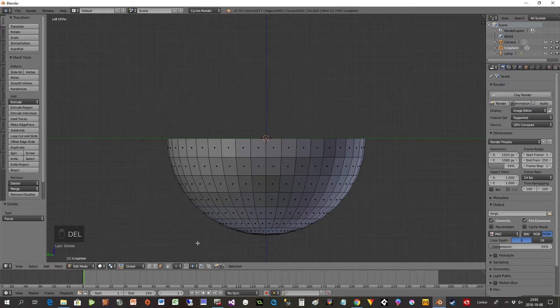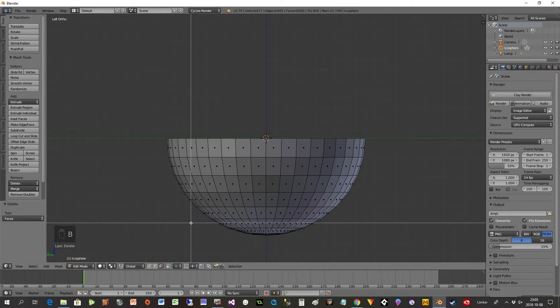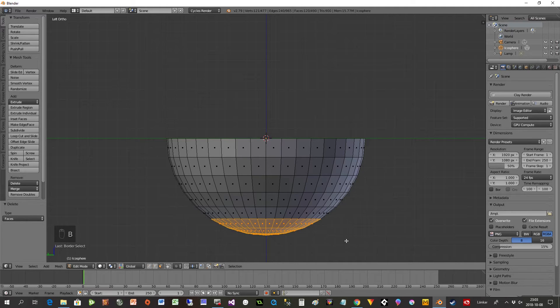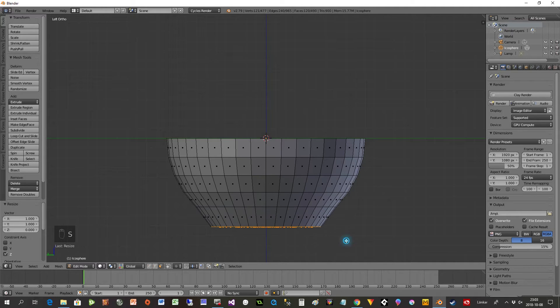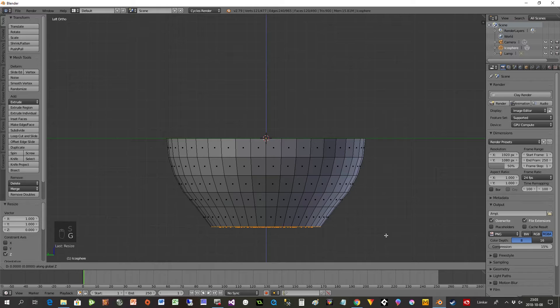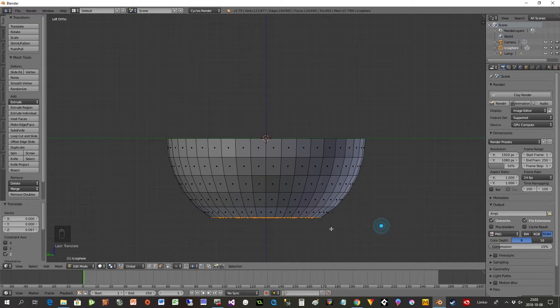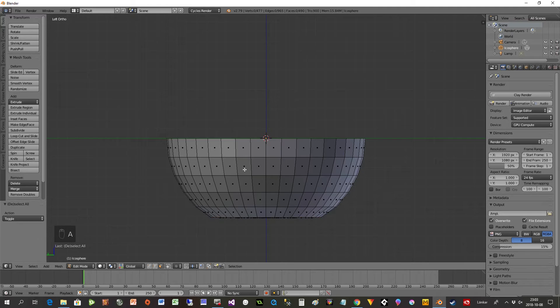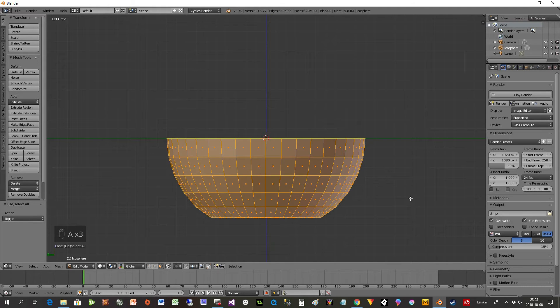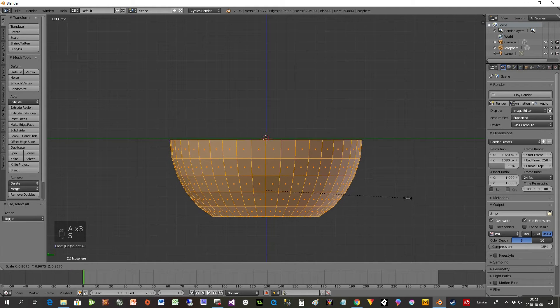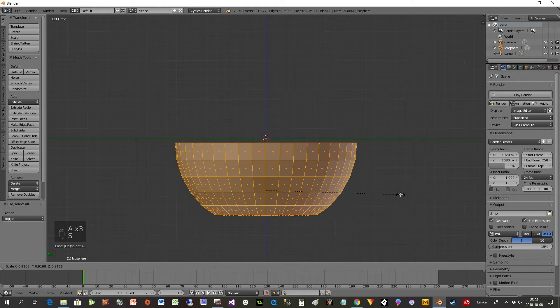We also flatten this part, so B and select that part, S Z 0, and now we take it up a bit, G Z like this. And now I select everything and scale it down a bit like this.